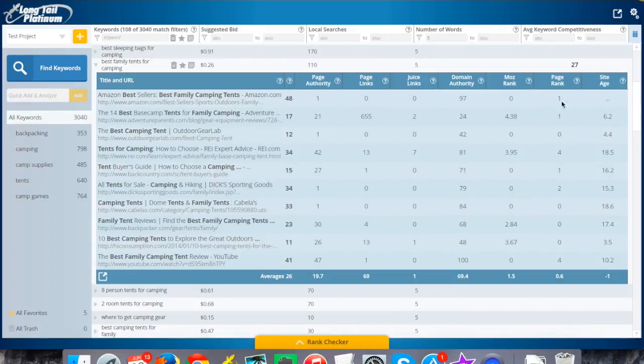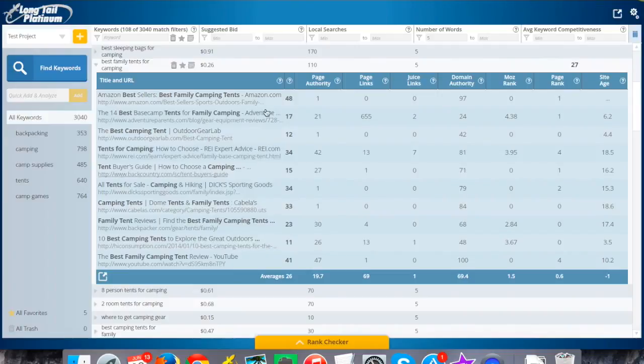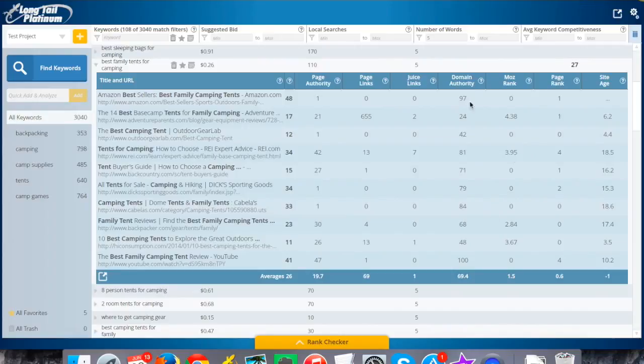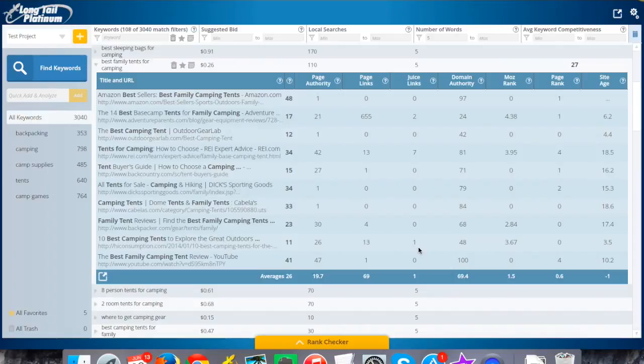Besides that, page rank and site age, not too concerned with. Really spent a lot of time looking at the page authority, how well they're targeting it overall, what the quality of the sites are in general here. That can come from domain authority and then the links as well. Once you've done that, you can get an idea. In this case, I definitely think it's a keyword worth going after.